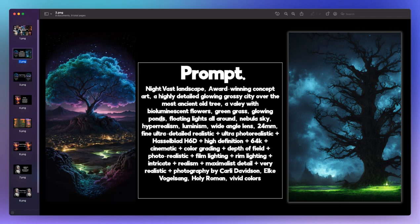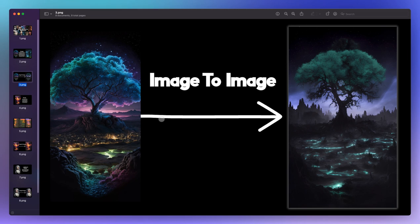The next image is an image-to-image creation. We took the original Midjourney image on the left — which was created through 20 to 40 iterations, not a first-attempt creation — and used that image along with the exact same prompt in Stable Diffusion's image-to-image function. Keep in mind that if you're on the cheapest Midjourney plan, you'll go through it very quickly due to all those iterations.